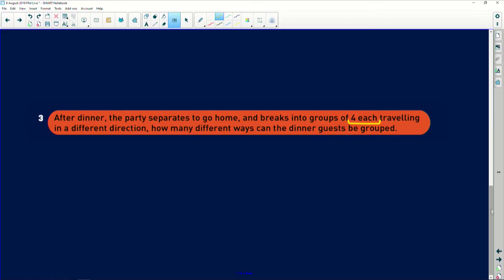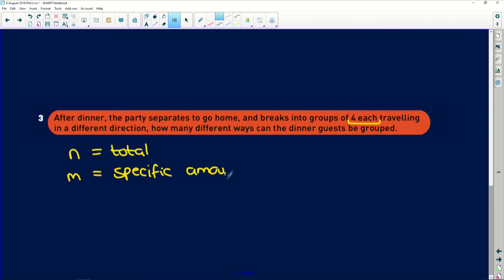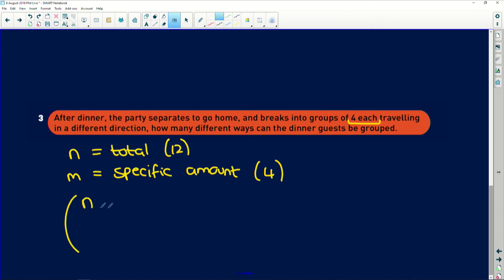Okay. So this is where what I explained earlier, that whole choose thing comes in. So if you didn't see that question, I'm going to quickly re-explain it. Basically, if I have n as a total number of things, and m as the specific amount that I'm looking for. So in this case, the total is the 12 guests, and m is the specific, which is four groups of four. Basically, the number of different ways that I can group fours out of these 12 guests is given by what is called n choose m.